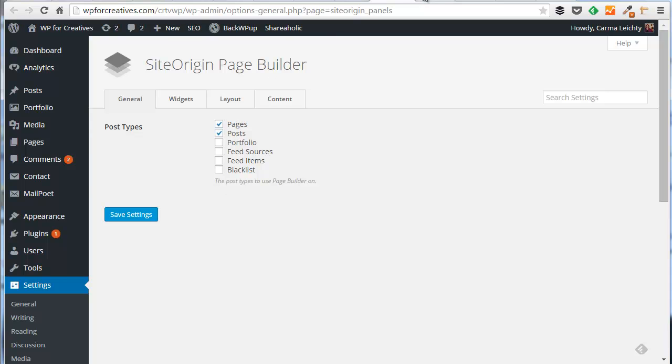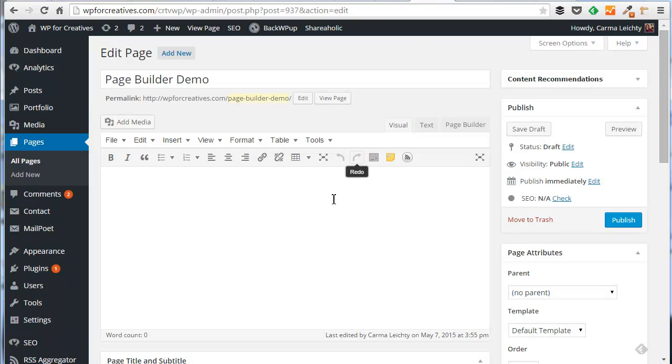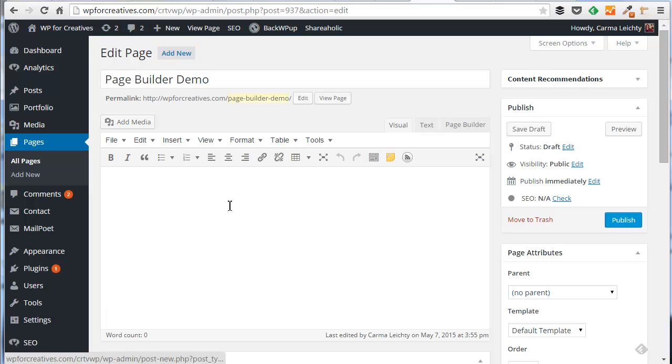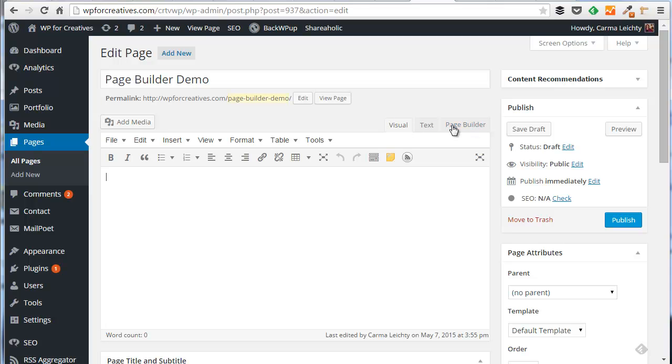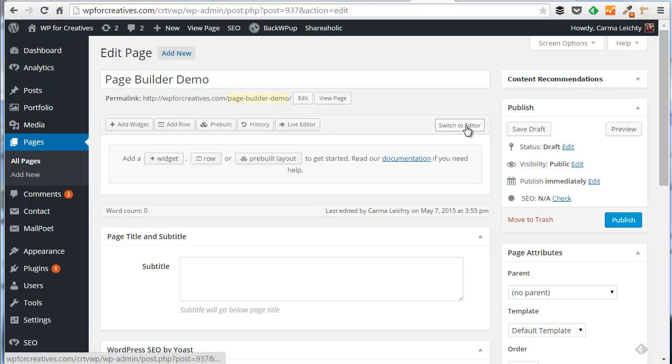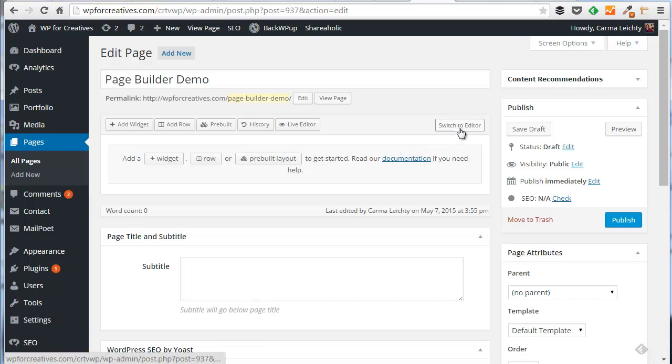Now to actually use this plugin, I've created or started a new page here inside WordPress. You'll notice right away there are now three tabs when you go to add or edit a page. One of those is page builder. I'm going to click on that tab. So notice here you can go back and forth between page builder and just a normal editor.